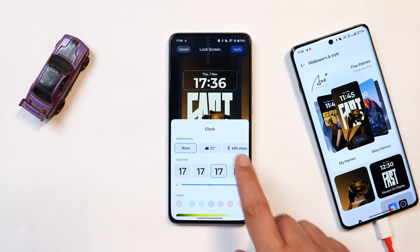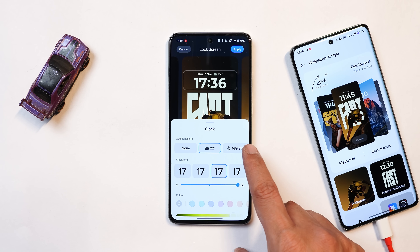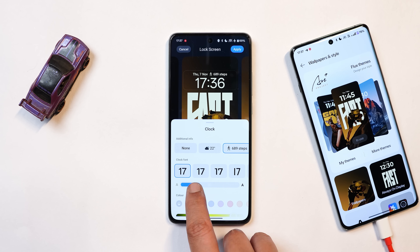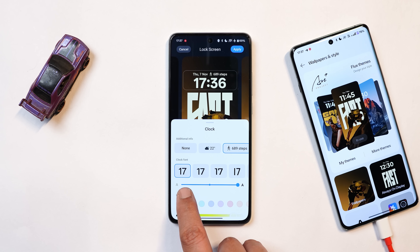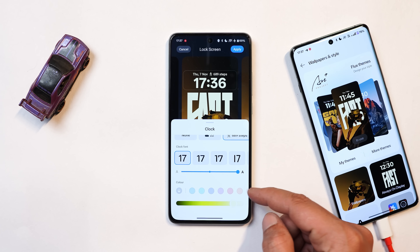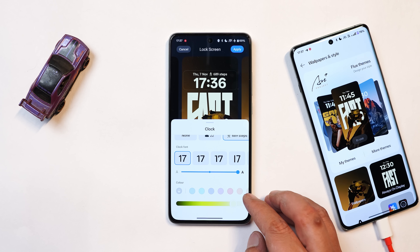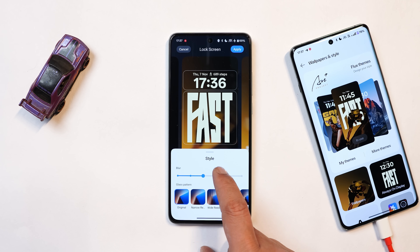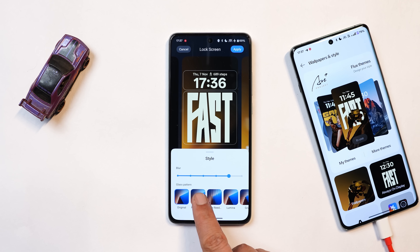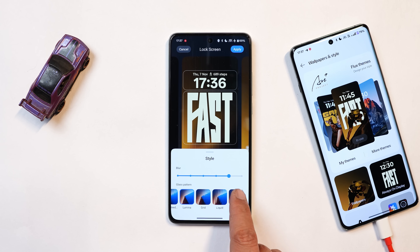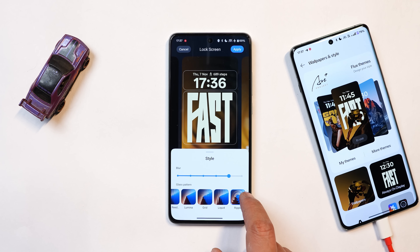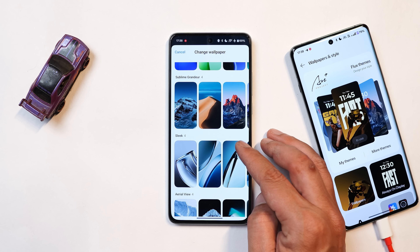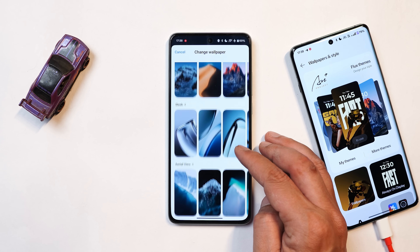You can customize the lock screen — you have options to add additional info like weather and step counter. You can change the clock font and increase or decrease the size of the clock text. There are some color palettes available, similar to flagship devices. The styling options are similar too, including the ability to increase the blur strength, and there are a few glass patterns available at the bottom — exactly the same as on the OnePlus 12. You can also use custom wallpapers or photos you've taken.